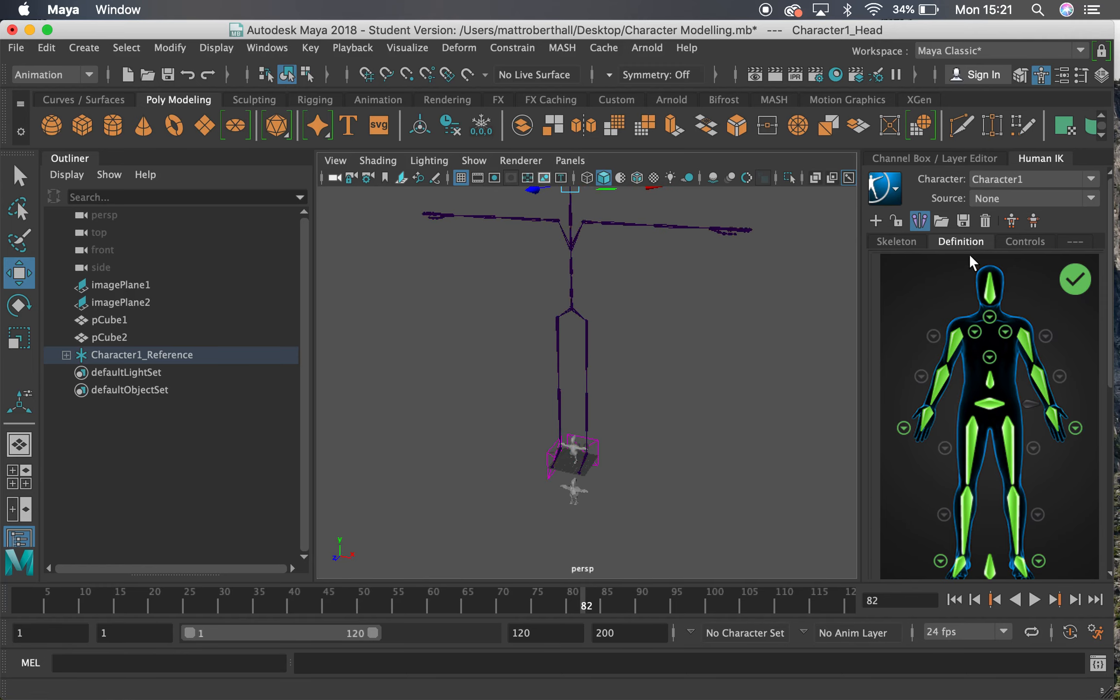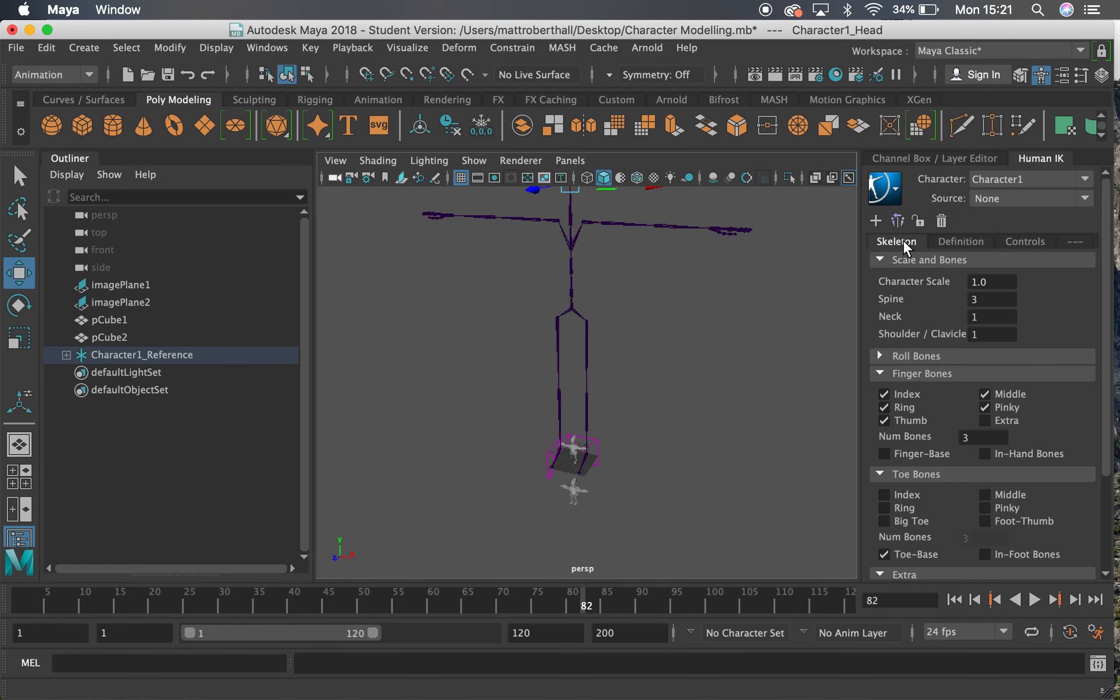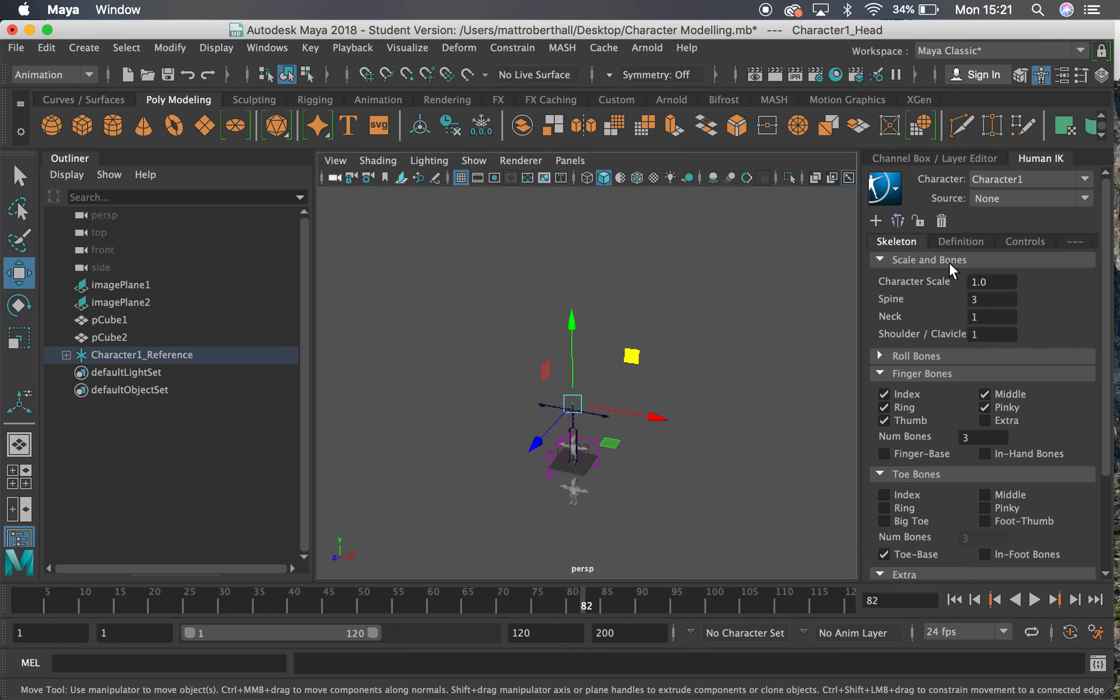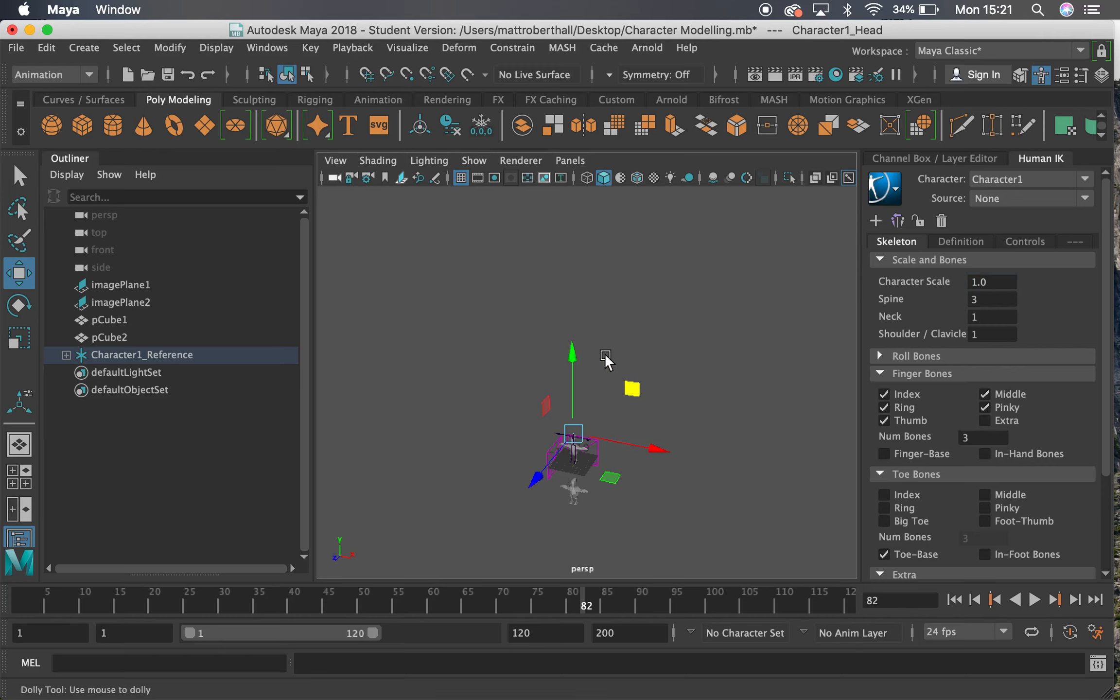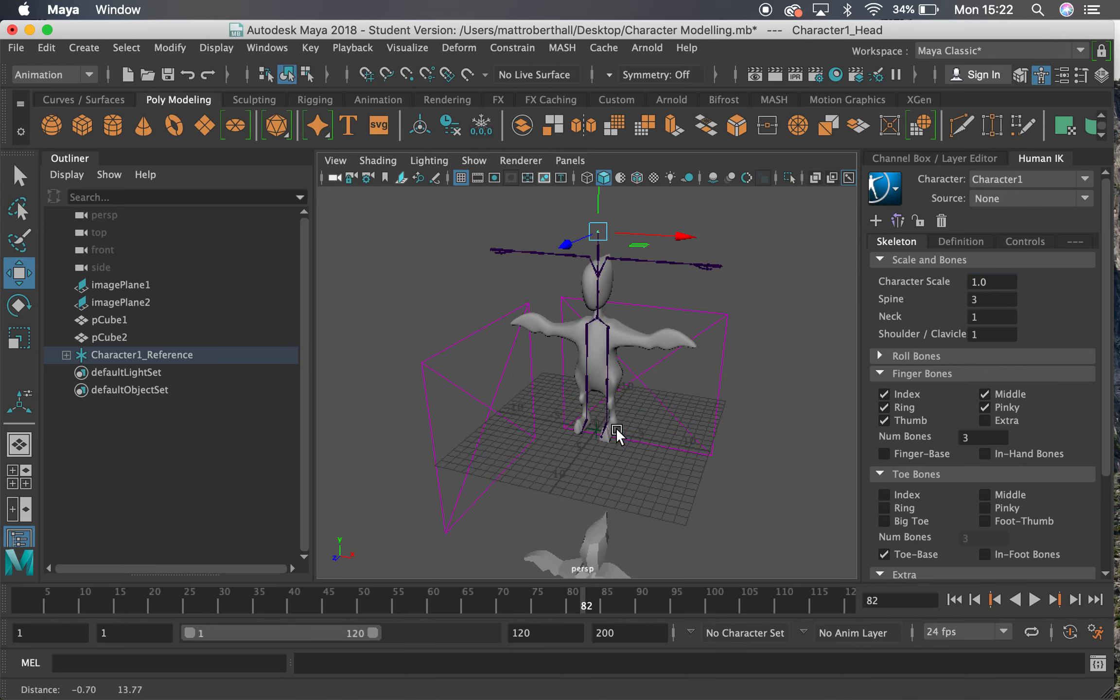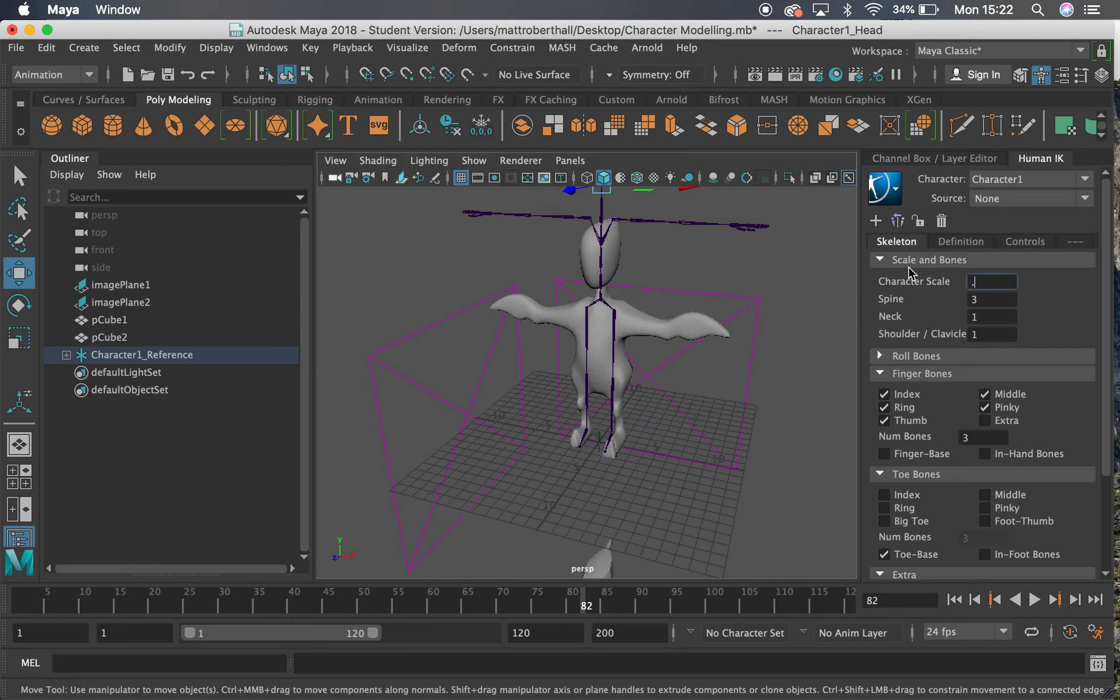One of the problems at the moment is that it's absolutely massive, so we can change that. You can see here we've got character scale one. I'm going to type in 0.25, which will make this 75% smaller. That still needs more, so let's try 0.1. We're getting closer now. I've got my x-ray joints turned on so I can see them.